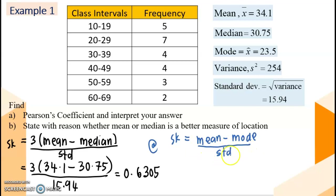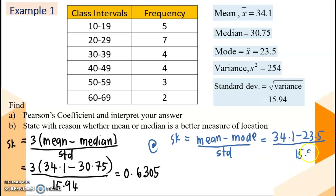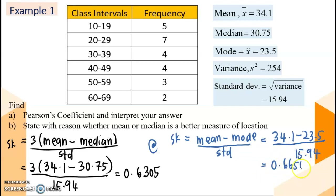Using the second formula with standard deviation, we substitute mean 34.1, minus 23.5, divided by 15.94. The answer will be 0.6650. You can choose either one of the solutions.